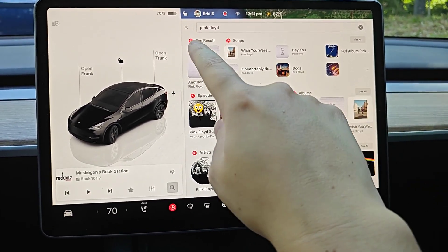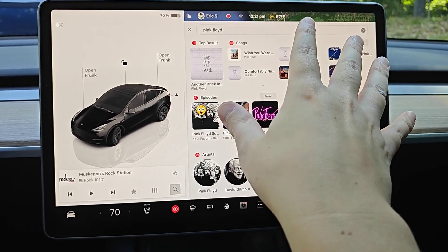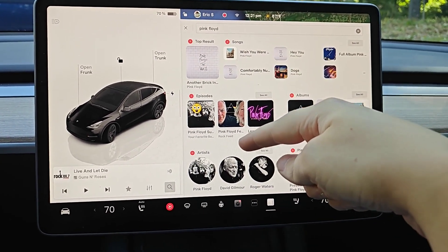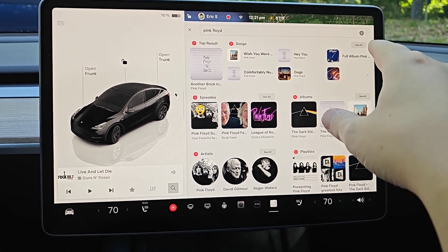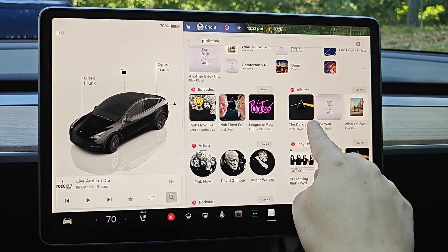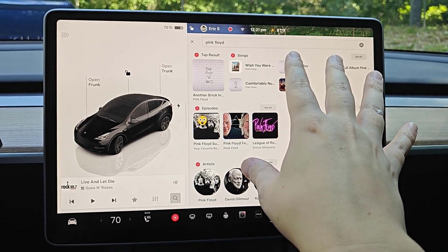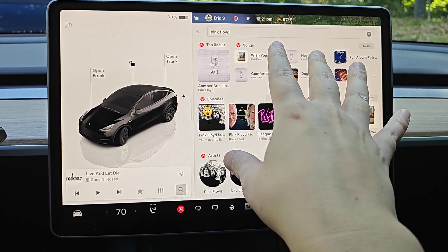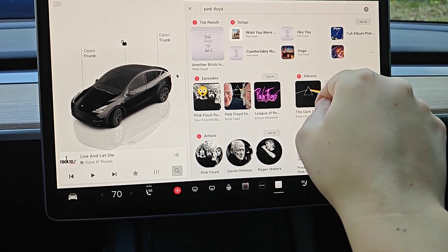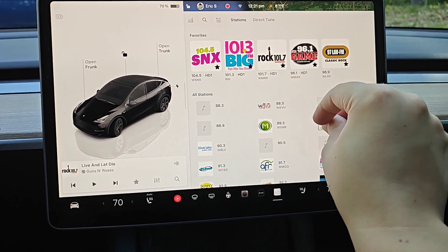This can actually be pretty confusing if you don't go through this process, because you might search for artists or music and it'll show you search results for different music apps that you don't even use. Then you'll have to scroll through the page to find the music app you actually use. This streamlines the whole process and makes it a lot more intuitive. I definitely recommend eliminating all the music apps you're not using in your Tesla to make the experience better.